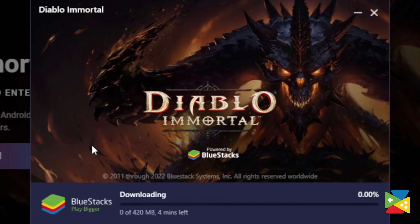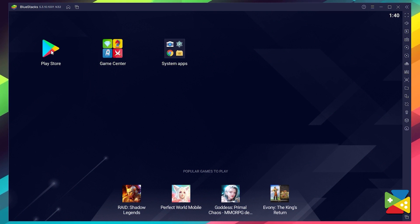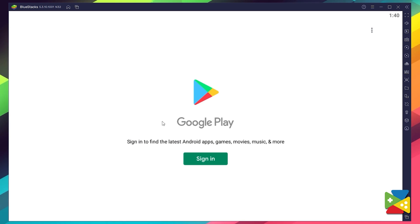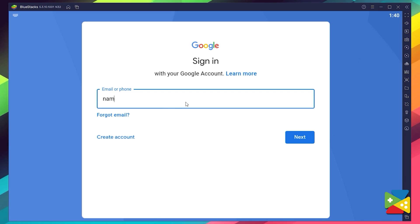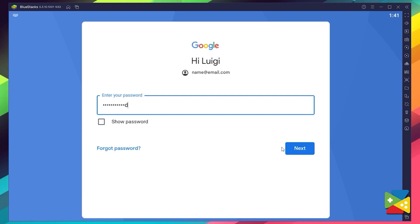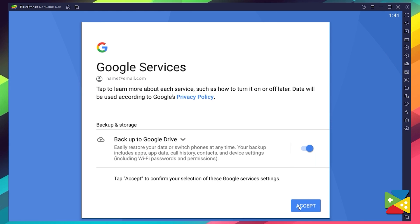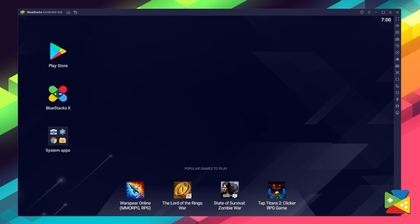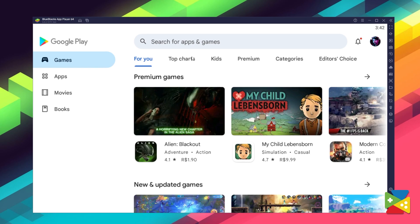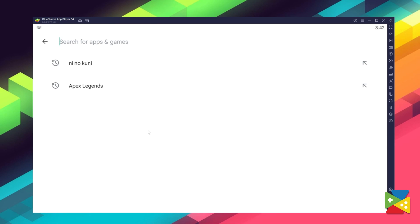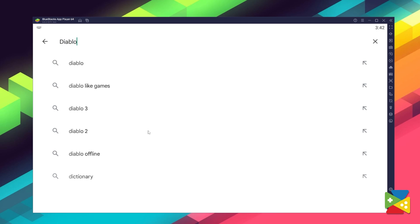You now must proceed to the installation process, and once it's done, go to the Play Store to log into your Google account. Here you must provide your email address and then the password, and proceed to agree on everything that shows up. And once you're done logging in, you'll be automatically brought to the Play Store, where you can search for Diablo Immortal on the search bar on the top.